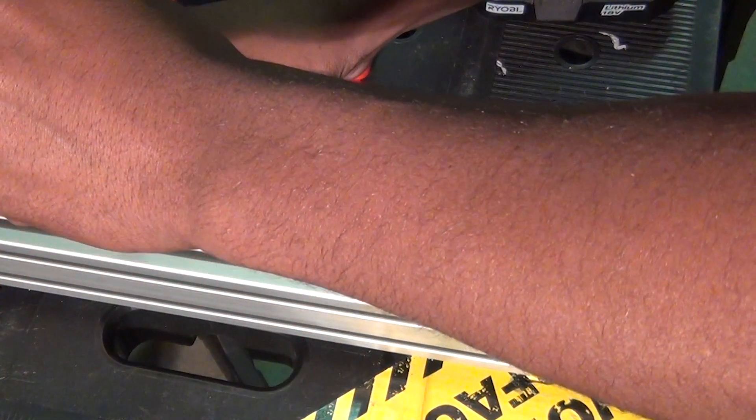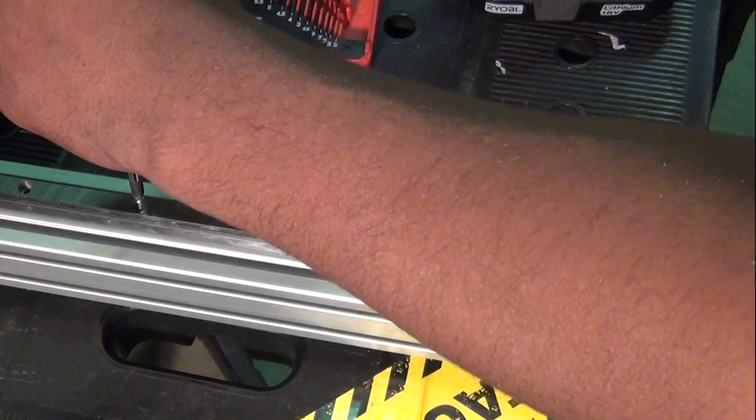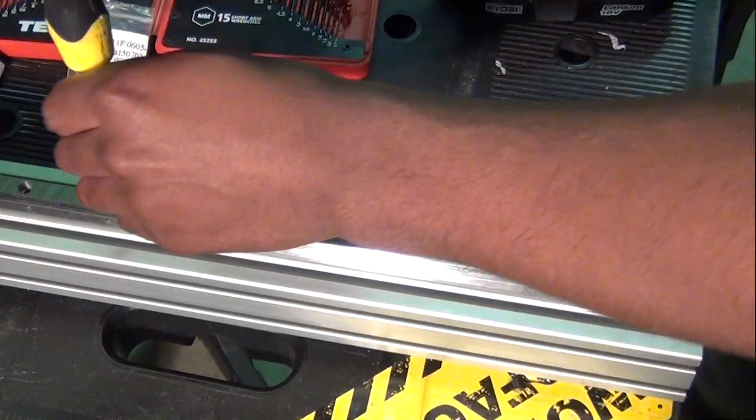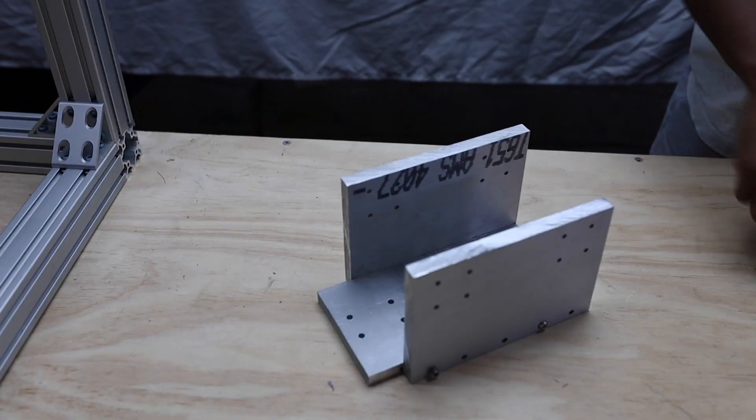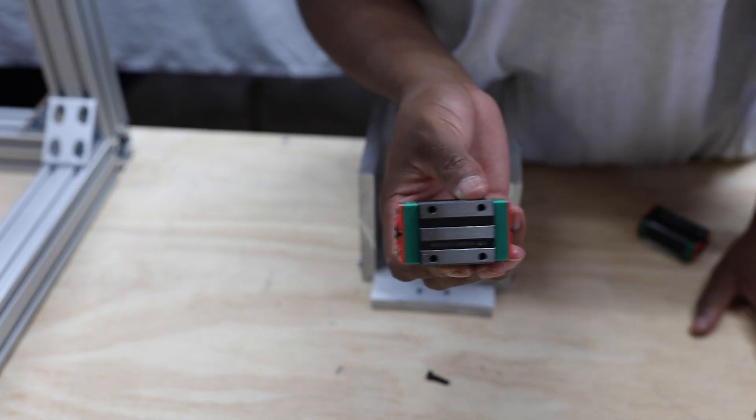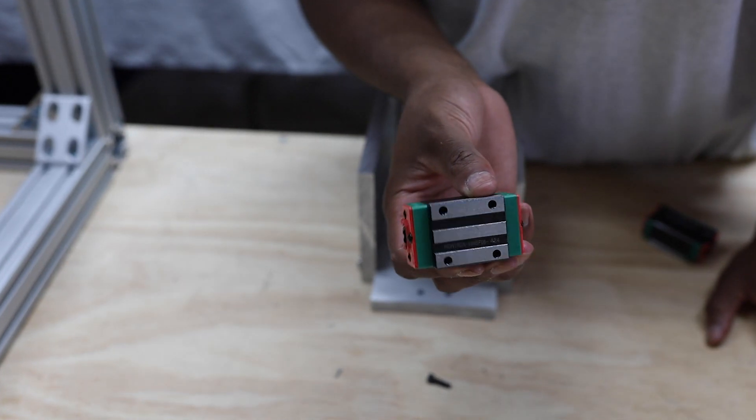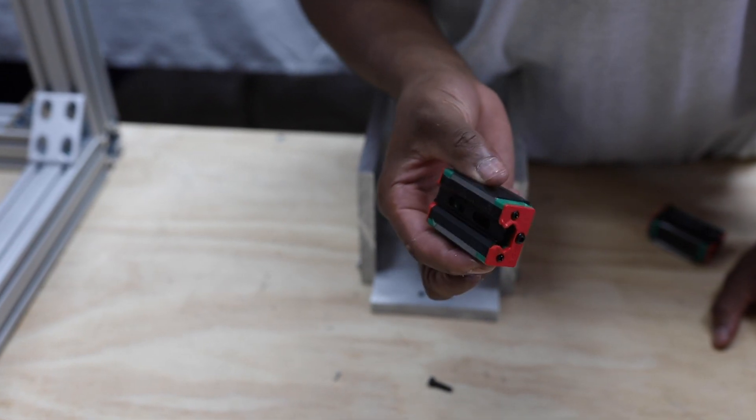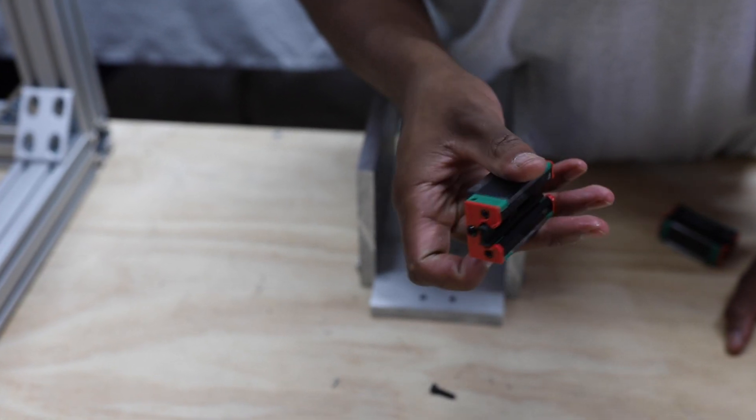Then I moved everything over to the bench, where it all got assembled. This piece is made out of half-inch thick aluminum, and it allows me to connect my z-axis to my gantry.